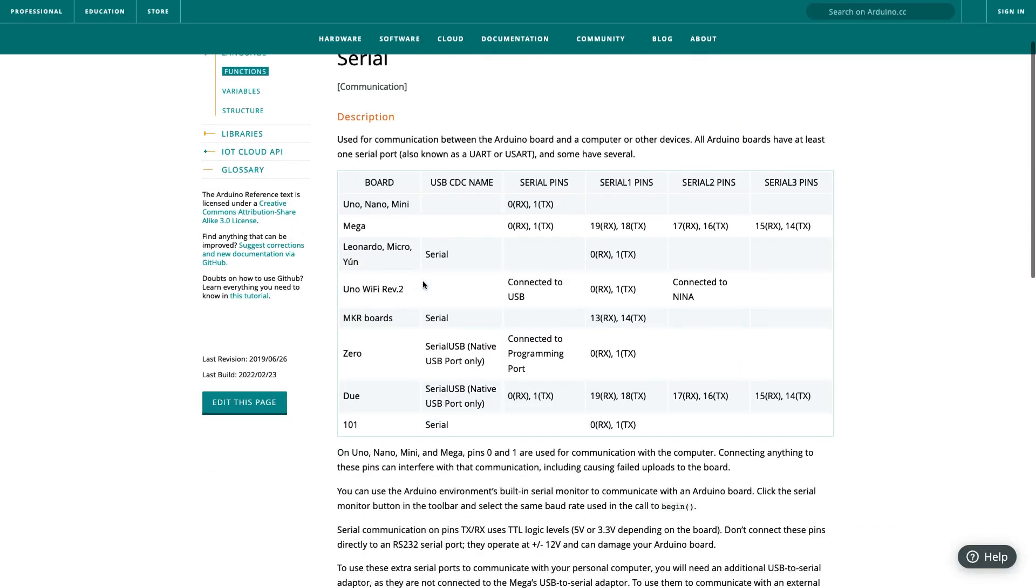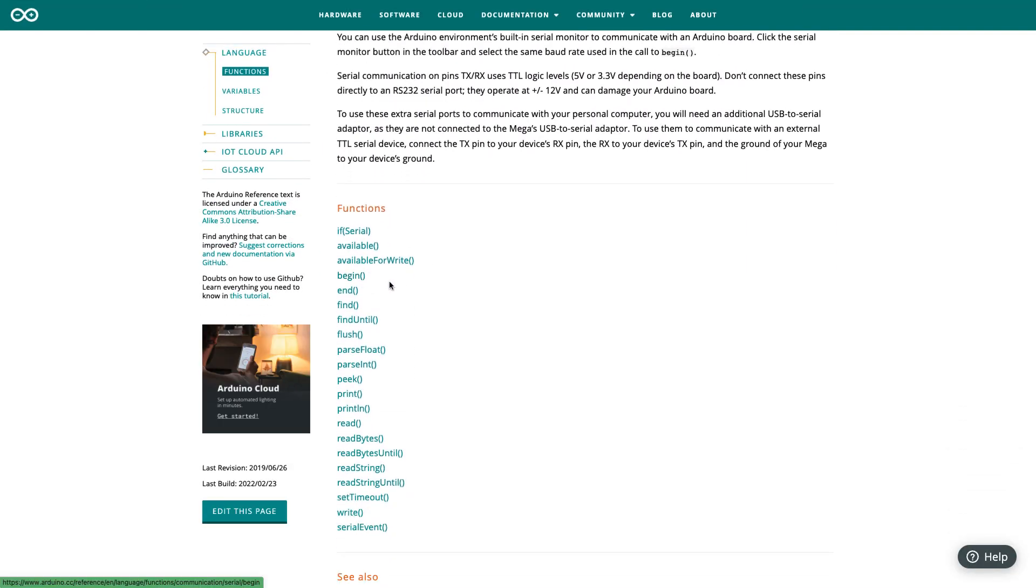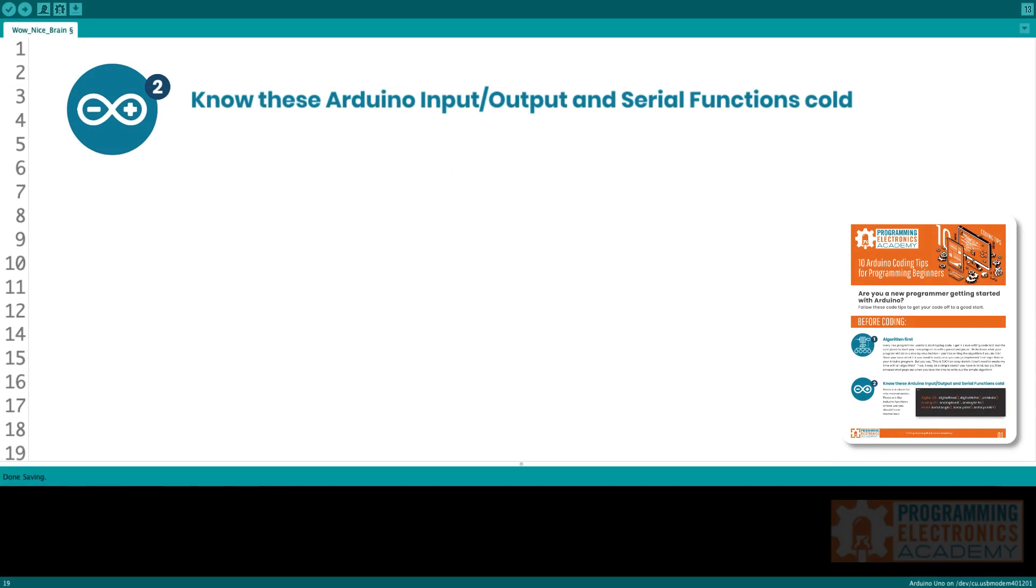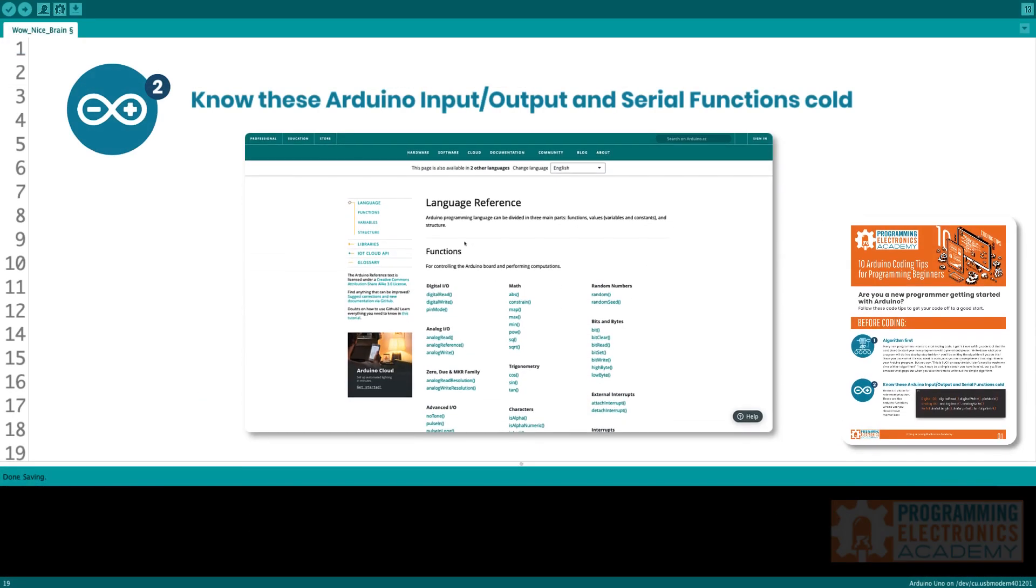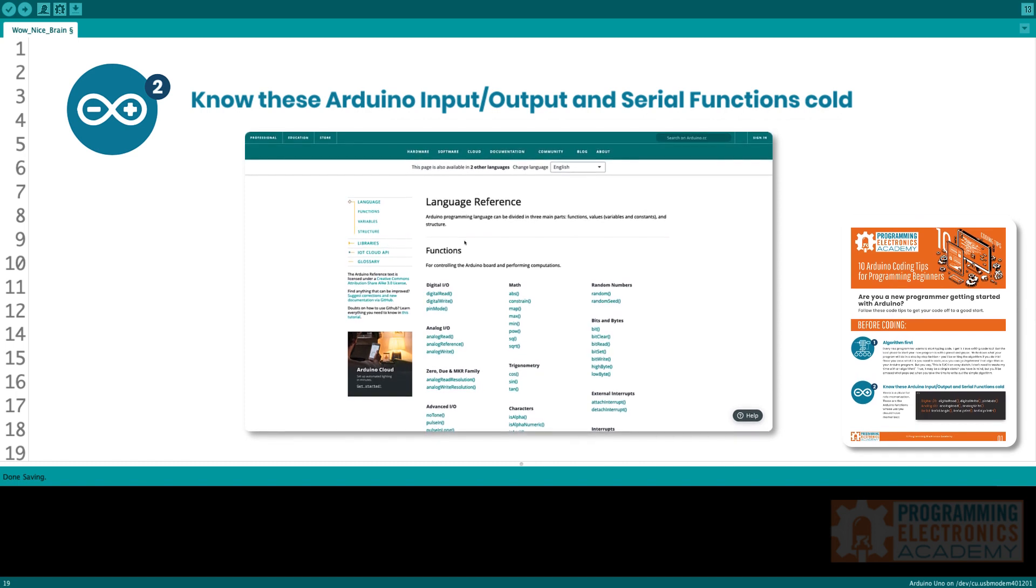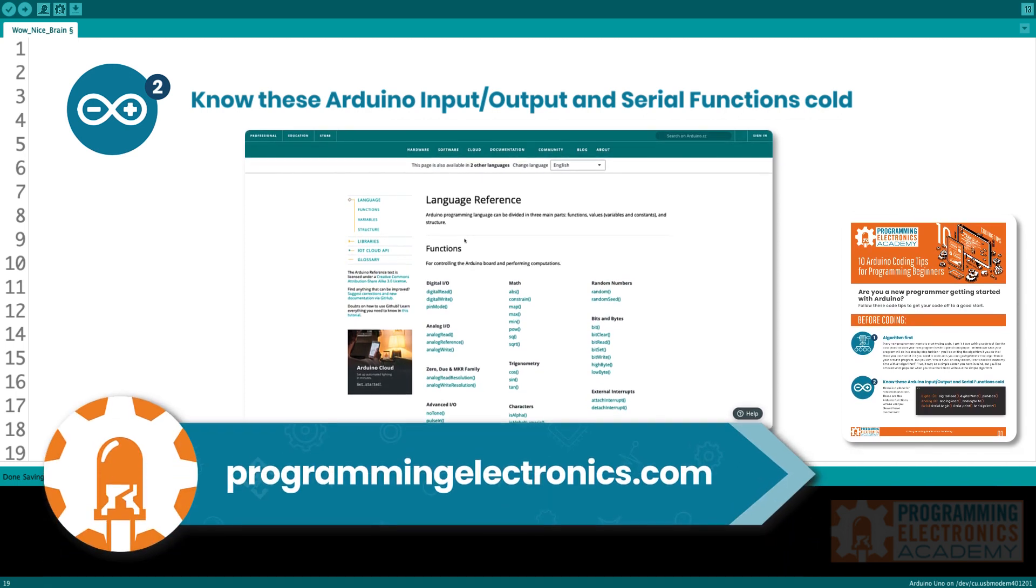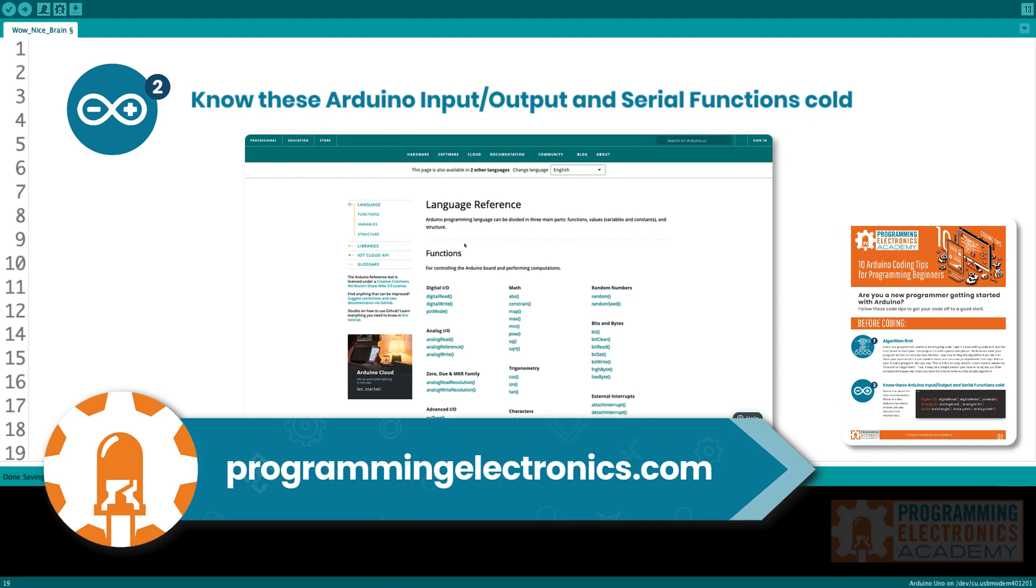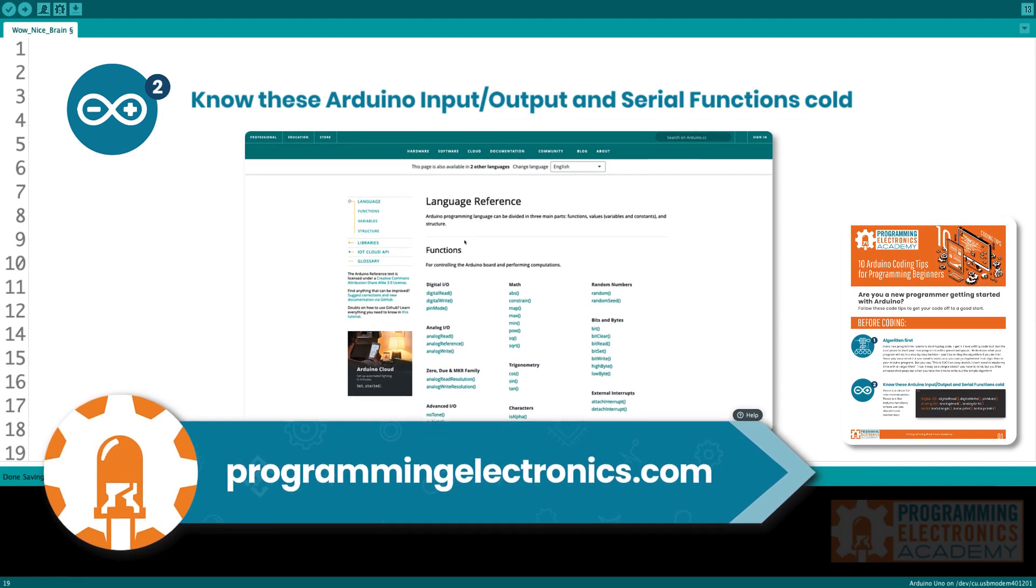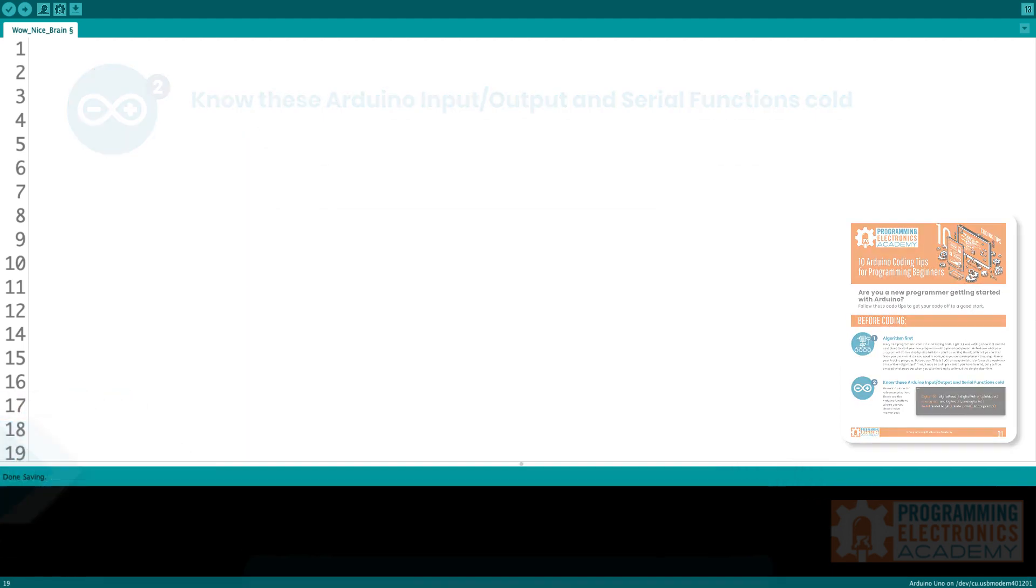And then the serial functions you want to be aware of are serial begin, serial print, and serial print line. And what those allow you to do is print out information at key points in your sketch, so you can kind of understand how the flow is working, kind of debug along the way as you're programming. The best place to learn more about these is on the Arduino reference page. We'll link to that in the description. We also have videos on just about every one of these functions. So check out our YouTube channel or our website for more information on that.